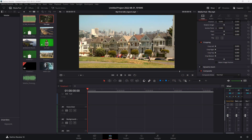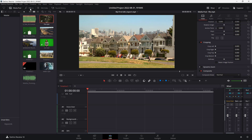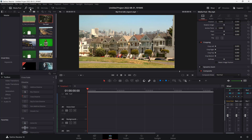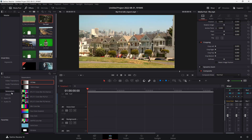One of the things that you can do inside of DaVinci Resolve is bring in generators. To bring in generators, I'm in the Edit page right here. What I'm going to do is click on Effects. Once I go over here, you can see that Generators is an option right here.